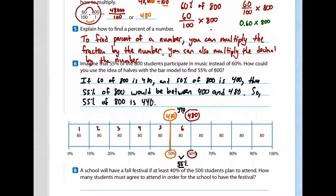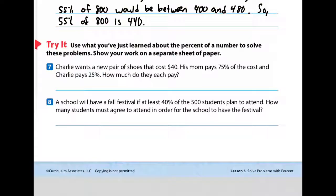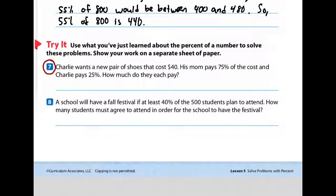Now here's what we're going to do — we're going to work on number 7 and number 8 one at a time. It says to use what you've just learned about the percent of a number to solve these problems, and to show your work on a separate sheet of paper. Number seven: Charlie wants a new pair of shoes that cost $40. His mom pays 75% of the cost and Charlie pays 25% of the cost. How much do they each pay? You have to figure out 75% of $40 and 25% of $40. Pause the video, and when you have both answers, restart it.